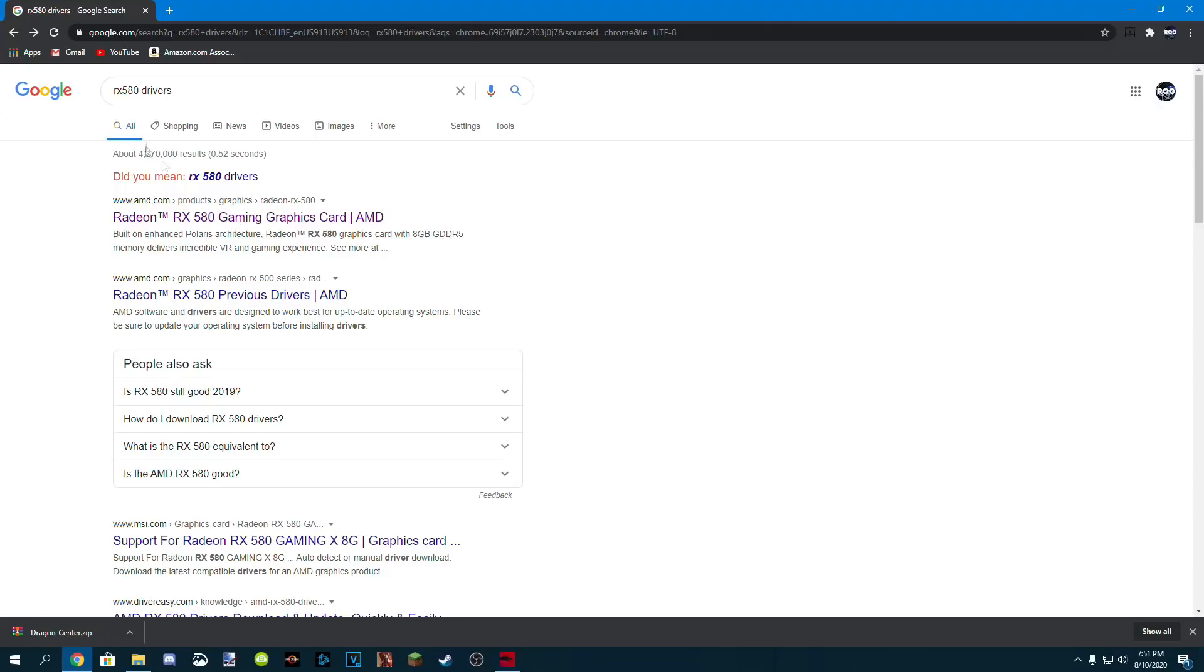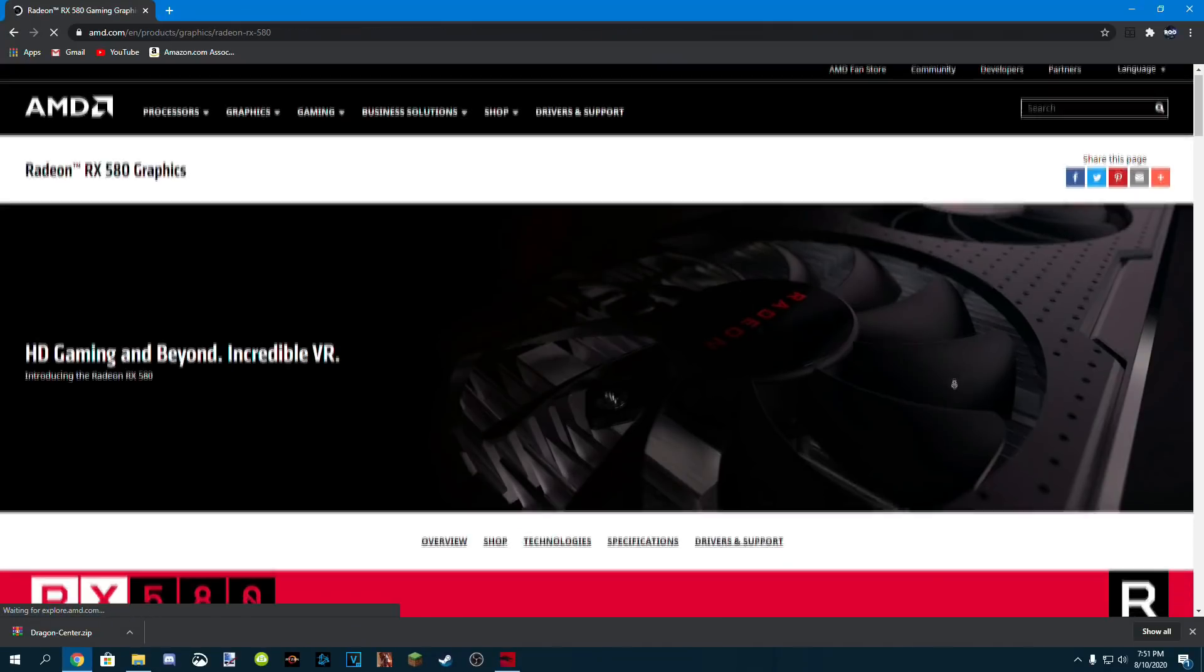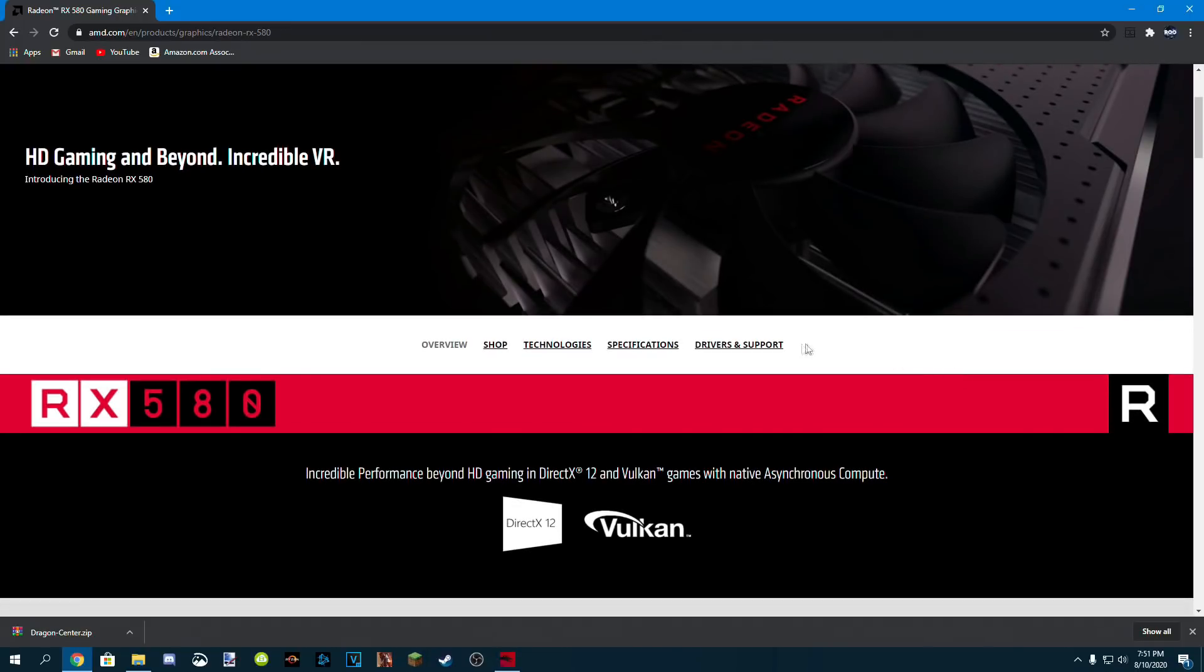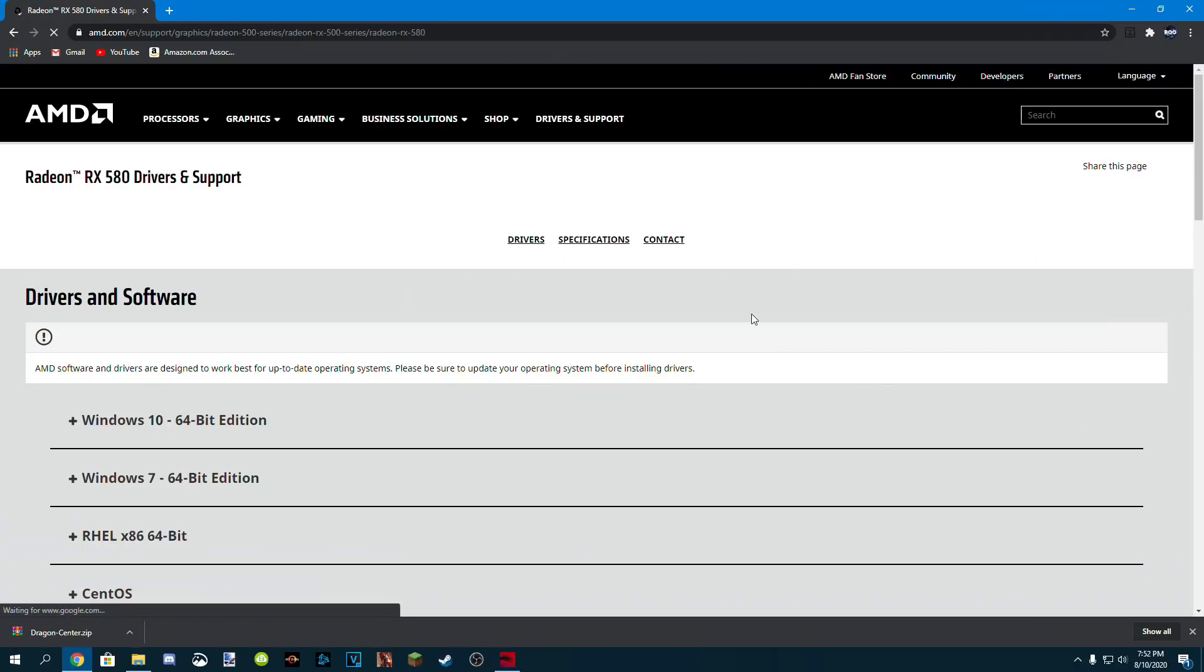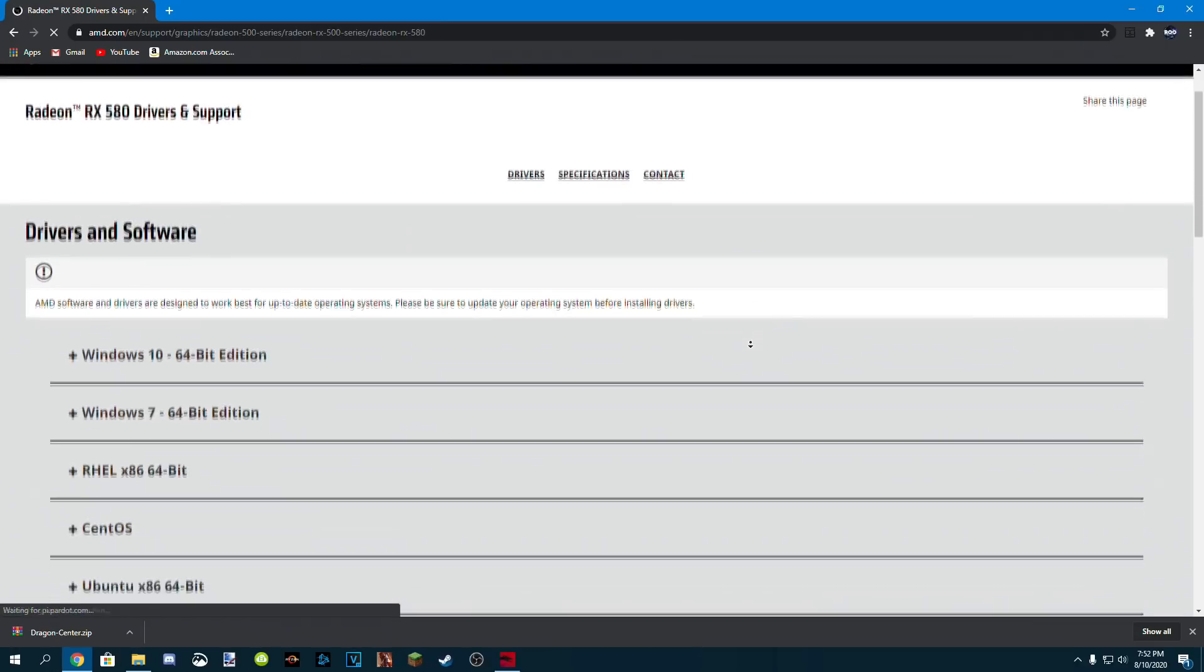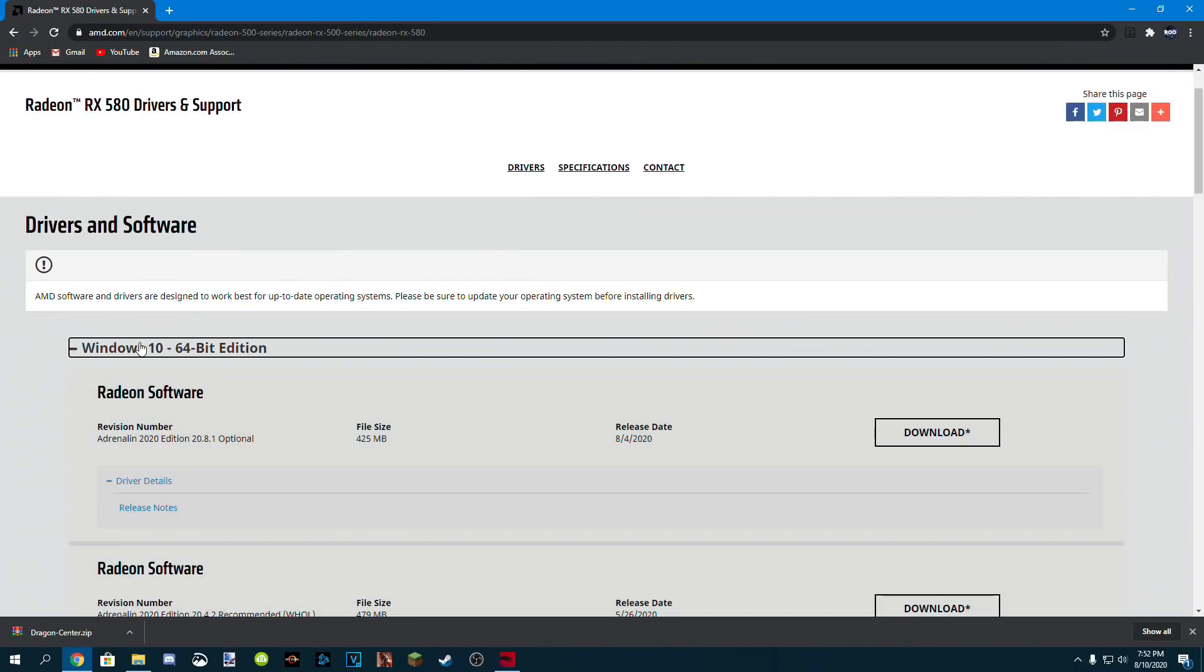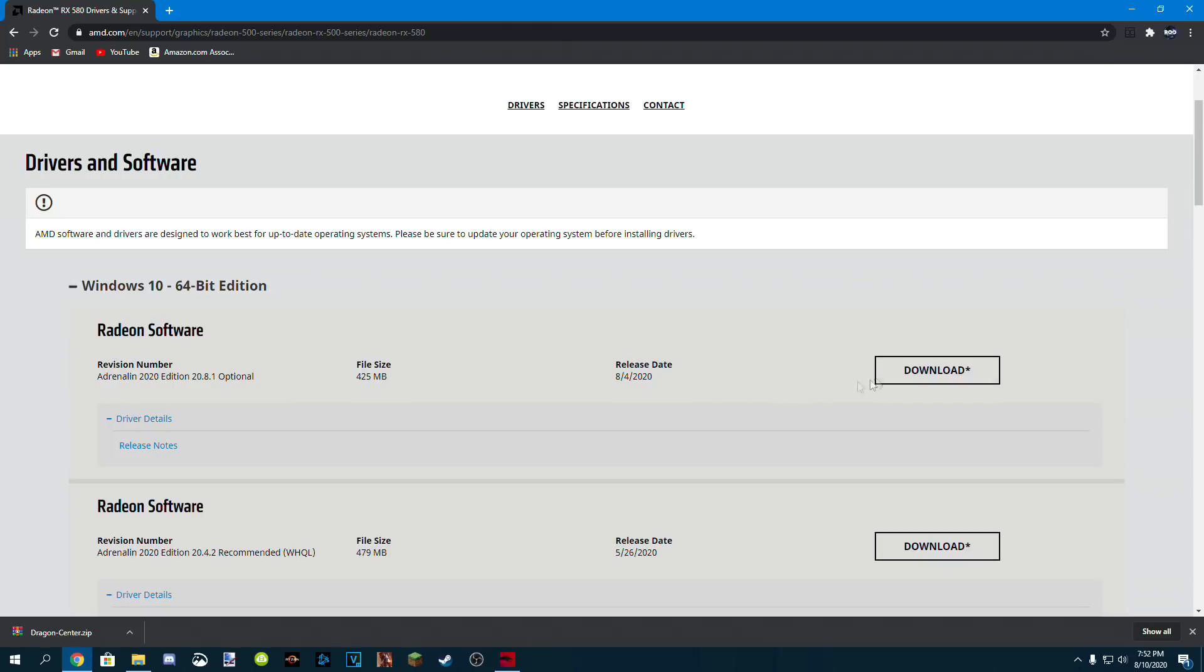And last but not least, the driver for our graphics card, the RX 580. So head over to AMD's official RX 580 page, click drivers and support, then click Windows 10 64-bit edition, and then click the top download link.